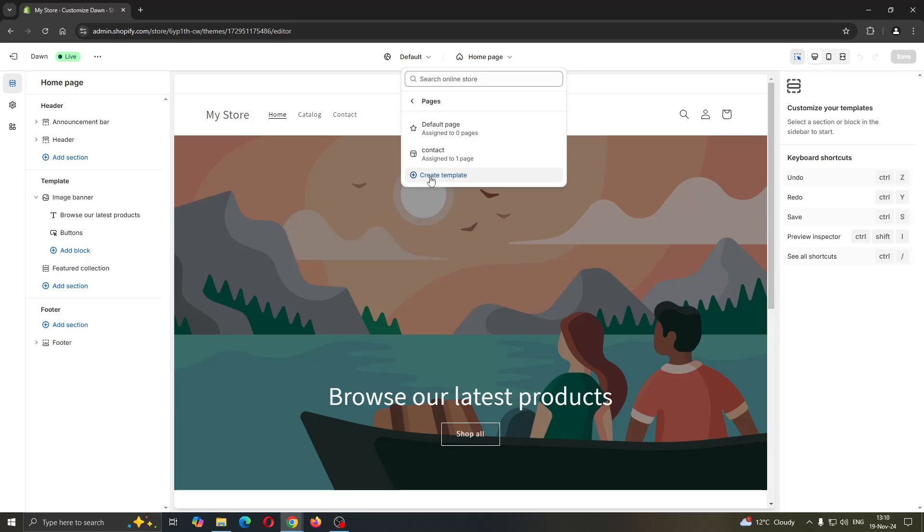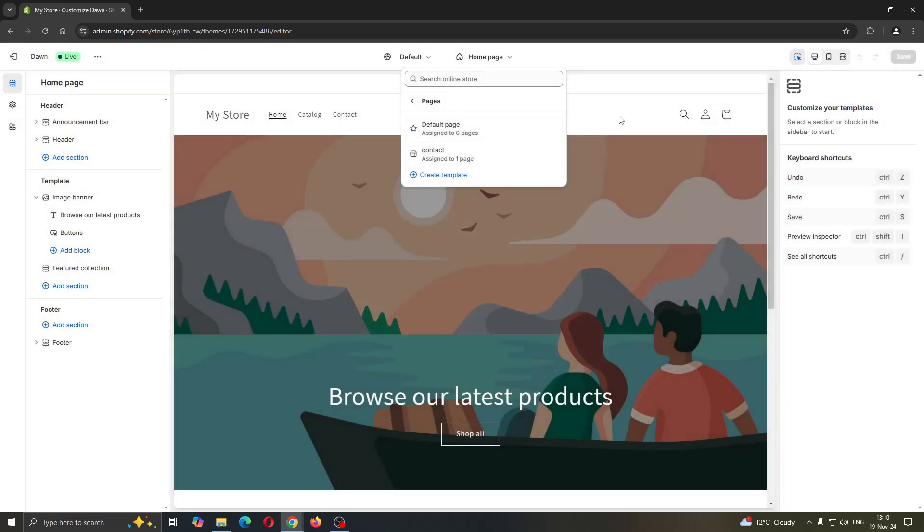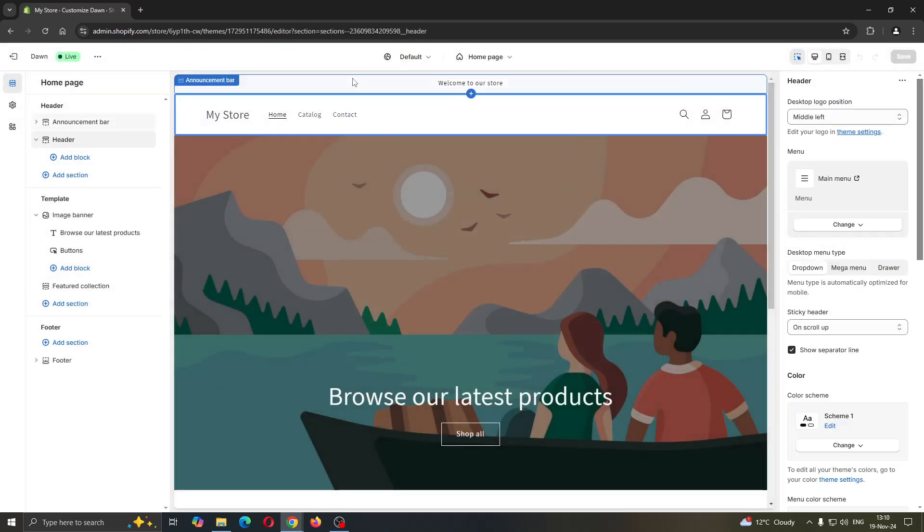Click the create template button. After that, you can give it a name, specify what it's based on, and then click create template. It will automatically update your store.